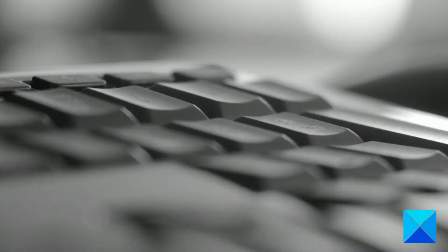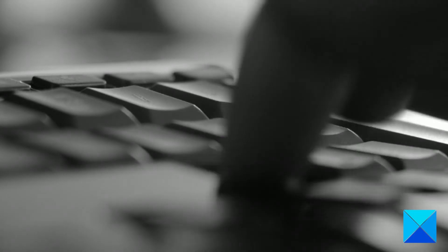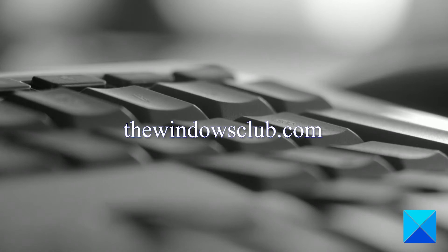For more helpful articles to help you maximize your Windows experience, go to our website thewindowsclub.com.